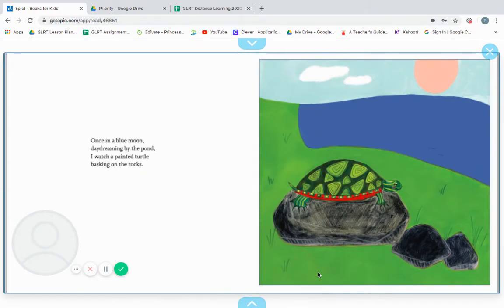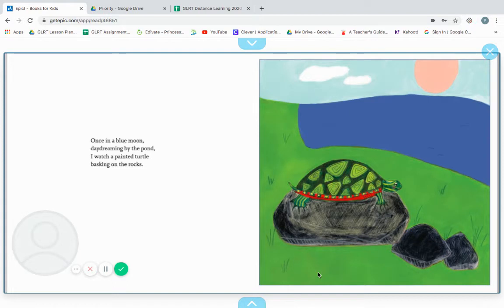Once in a blue moon, daydreaming by the pond, I watch a painted turtle basking on the rocks. And basking simply means resting.